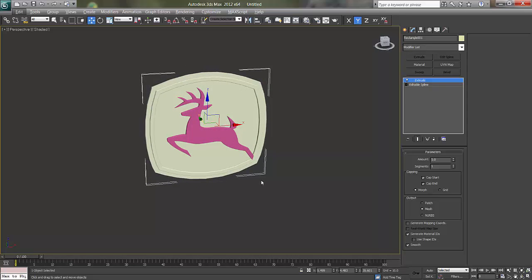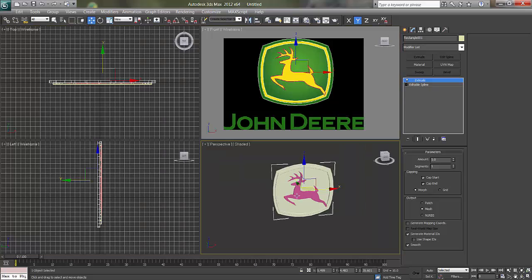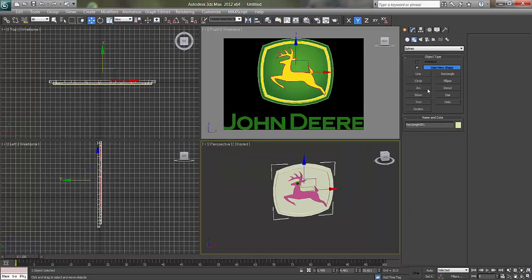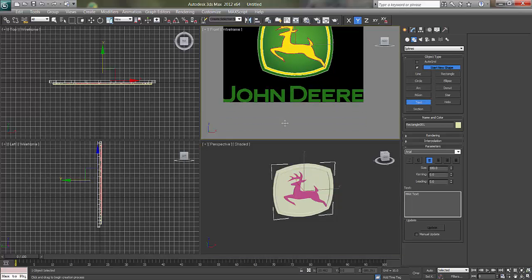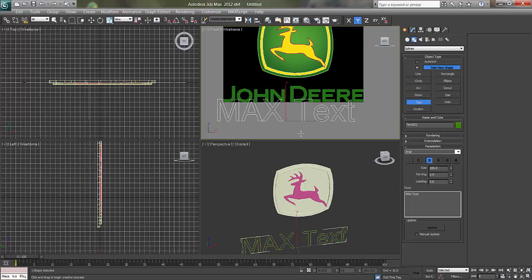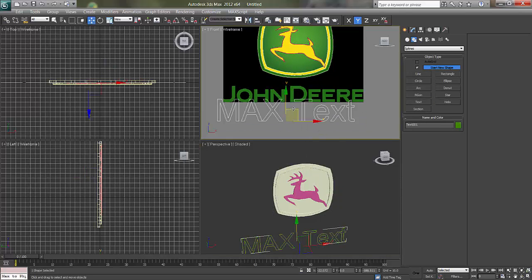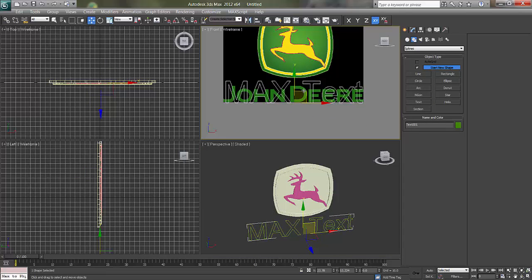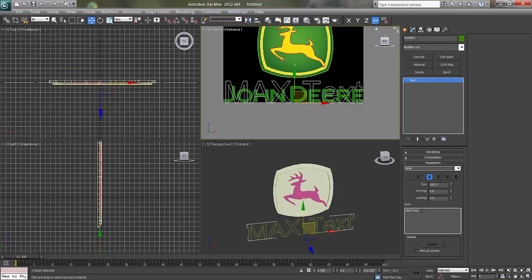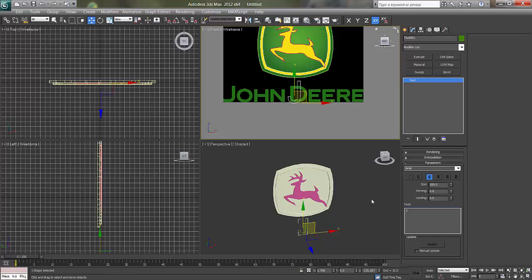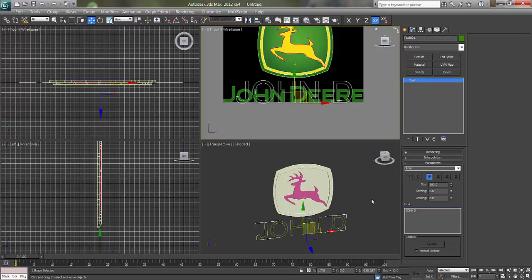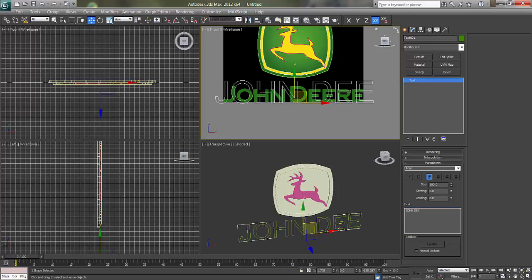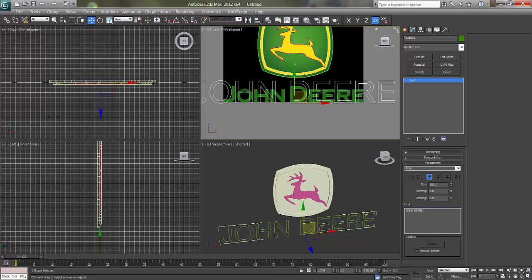Now I'll go and say materials. Before that I'll just do the text. J-O-H-N D-E-E-R-E.